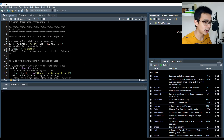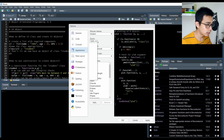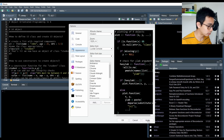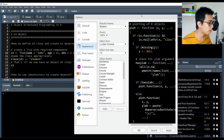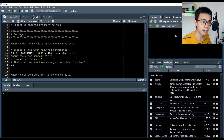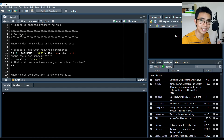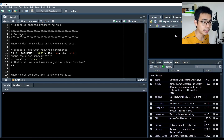I'll link both the slides and the R script in the description below so you can download them. Let me make the screen a bit bigger so it's easier to see. All the object-oriented programming is built into R version 4.0.4, so you don't need to install anything extra.